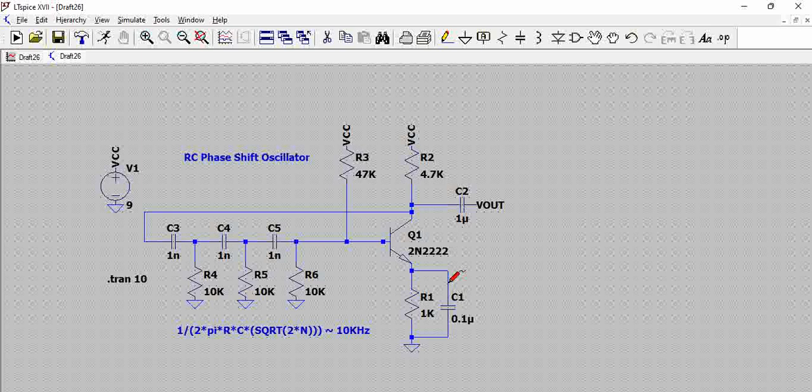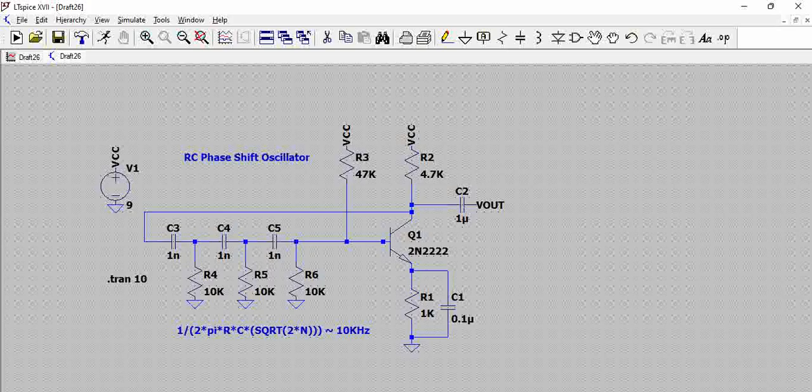So this circuit generates oscillations using the BJT. Finding the correct component values is crucial to the operation of this circuit. Please post if you have any questions or if you have simulated and have any observations. Thank you.